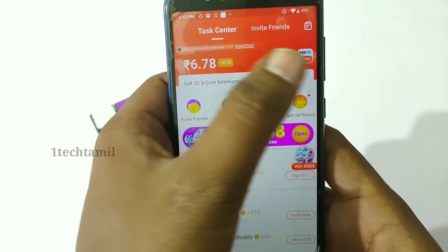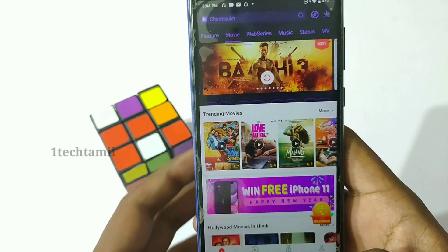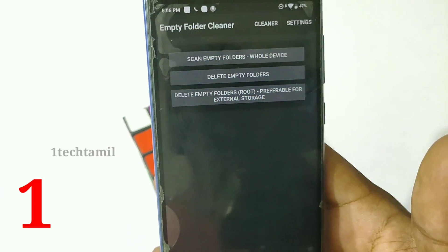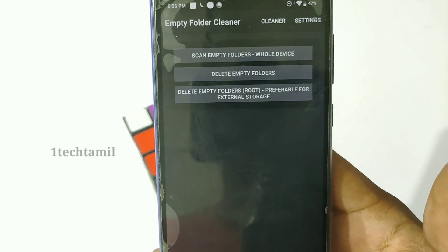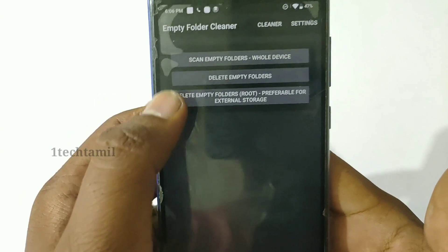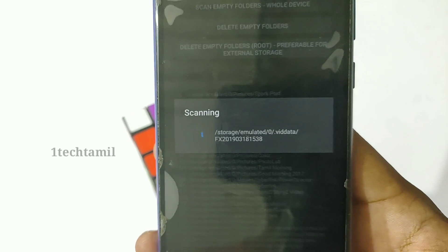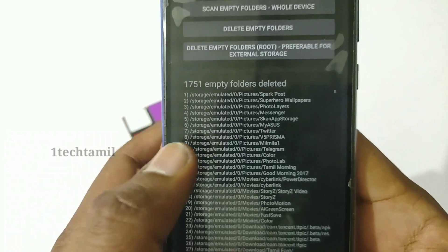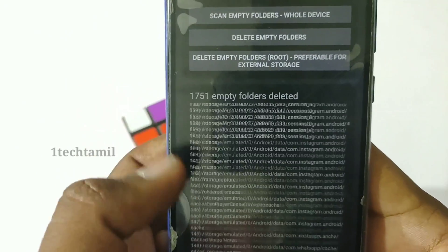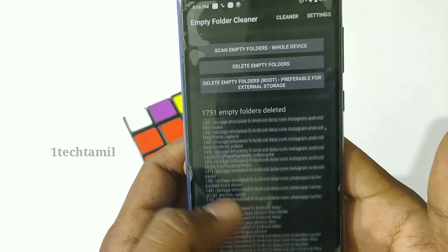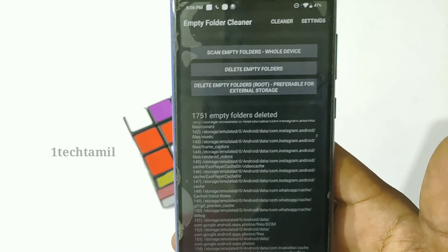If you want to send this app, you can send a super app. You can scan all empty folders and release space. You can click the empty folder button. If you want to delete empty folders, you can delete all empty folders easily. You can scan all the folders.